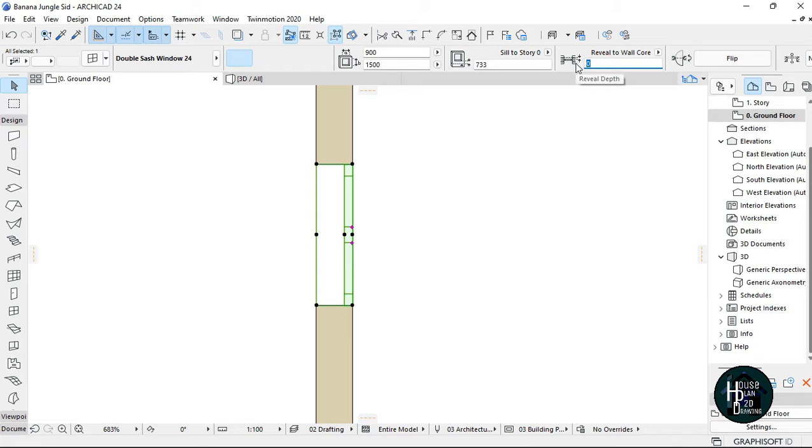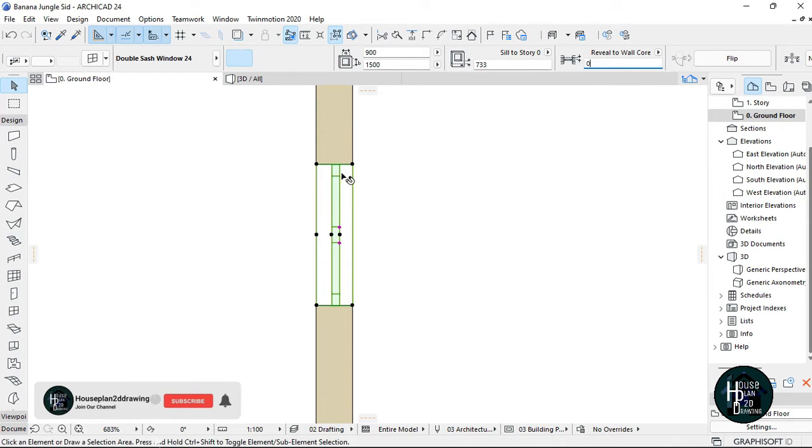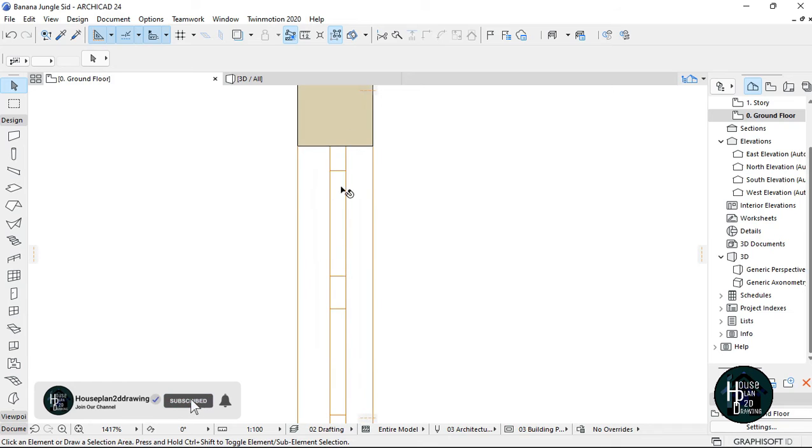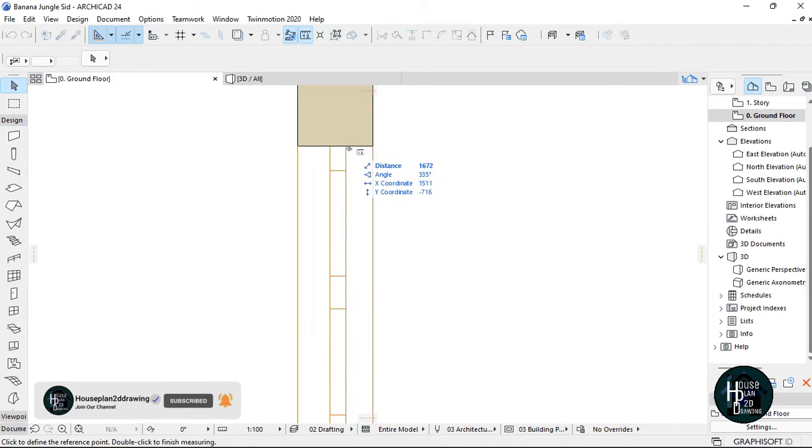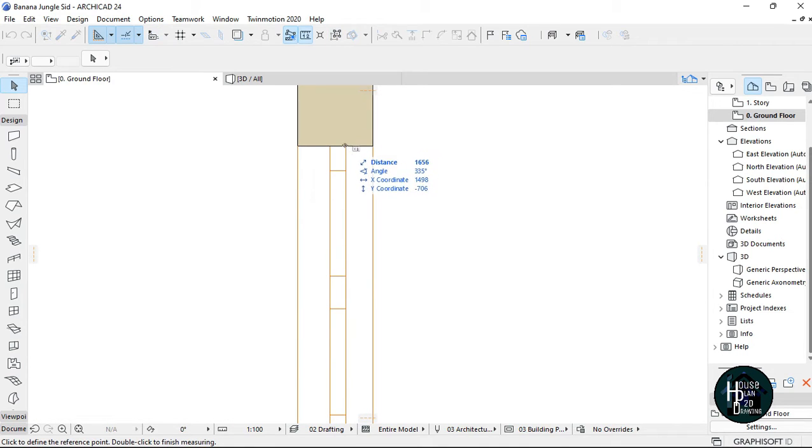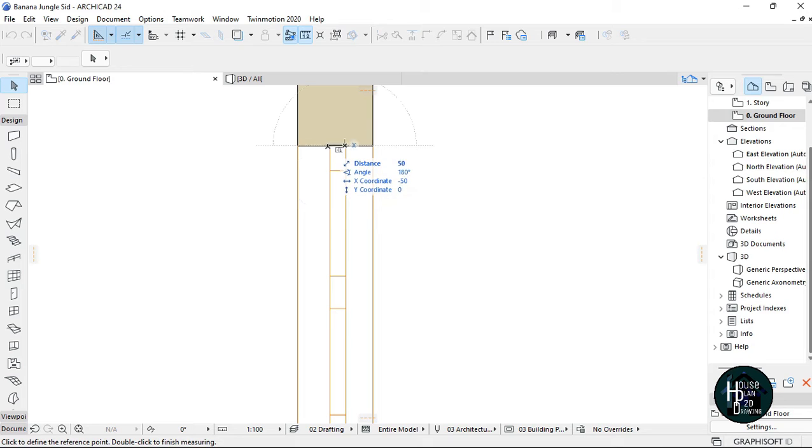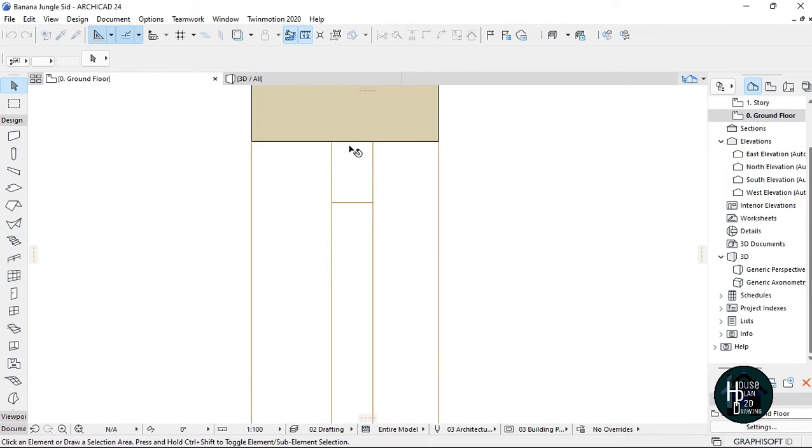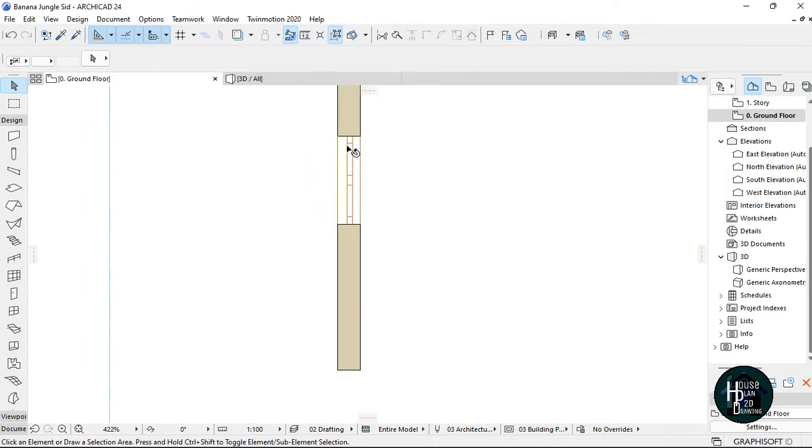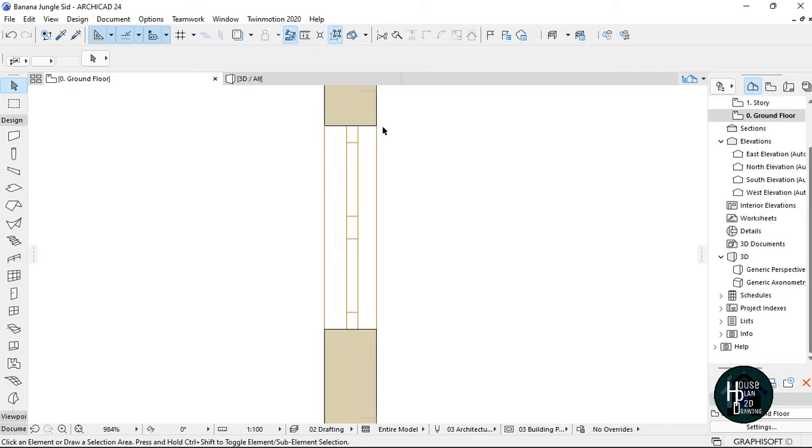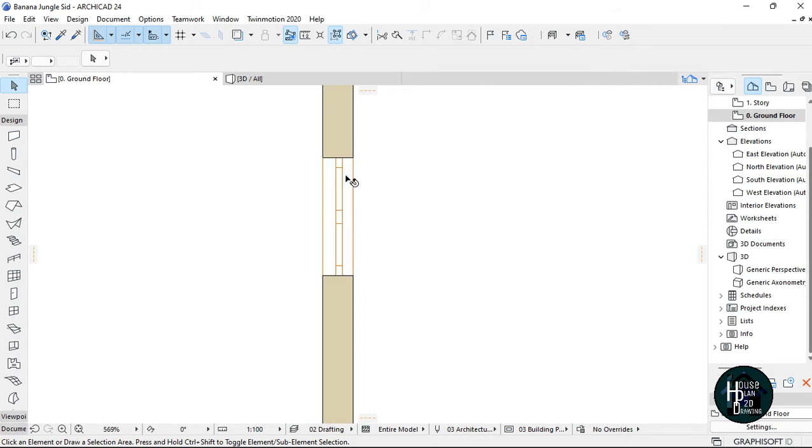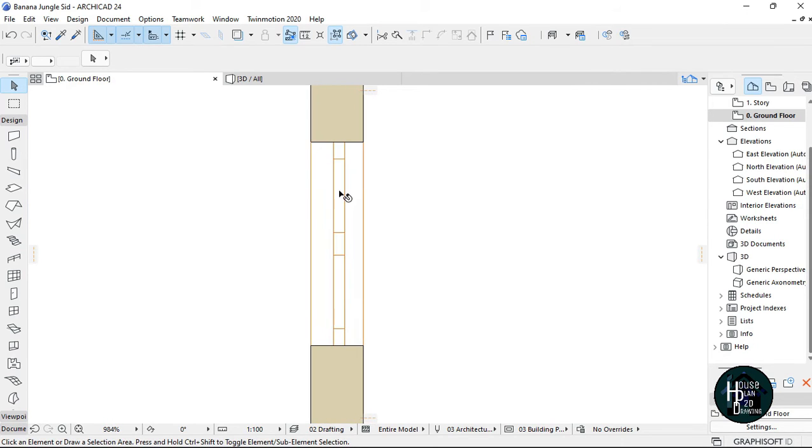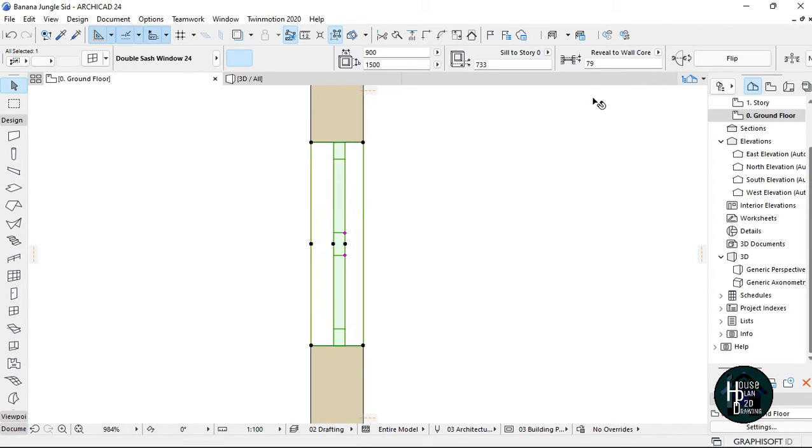But you can also mess around and check the dimension - this is 84 and this is 95, so you can try and balance it out. But I always use 79 for mine, or you can use 80, based on how you actually want it.